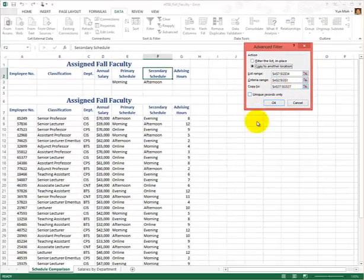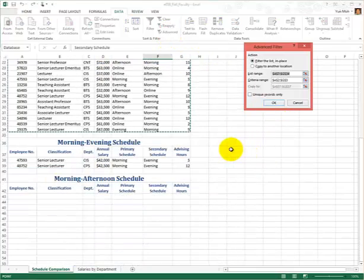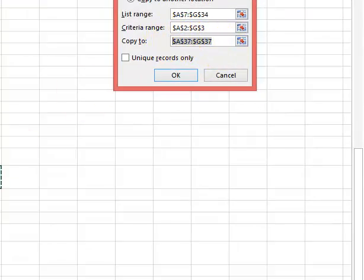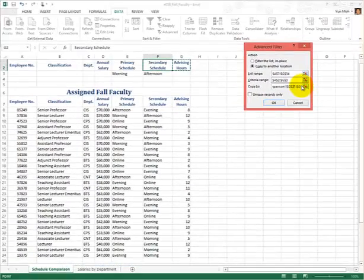The range was picked up correctly — that's the table. The criteria range is again A2 through G3. I need to make sure I click the radio button for 'Copy to another location' — that's extract. Copy to where? Right now it is going to output to A37 through G37 by default, because we named that range of cells as 'extract', so it picked it up as the output location.